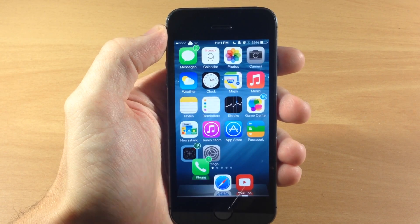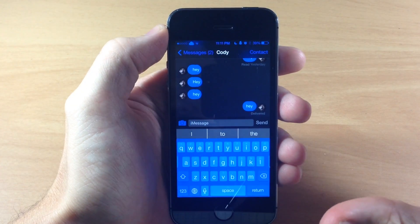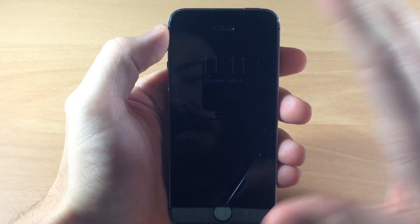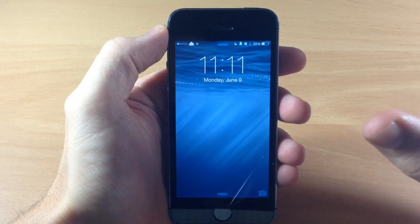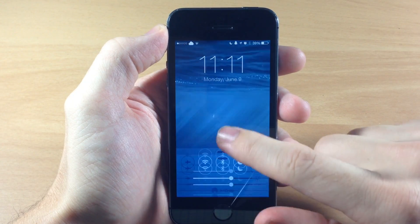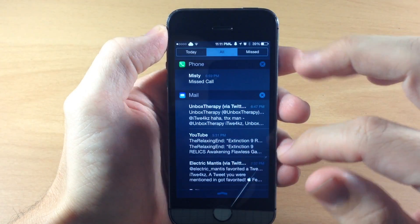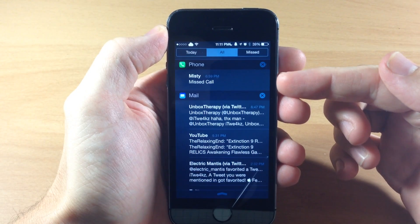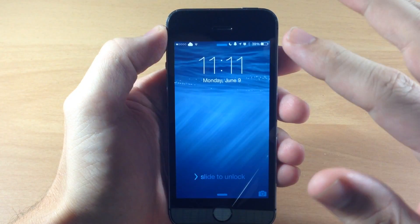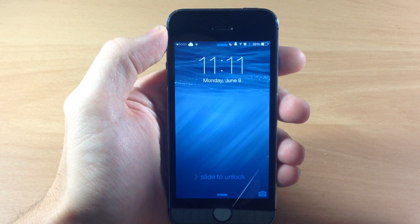So if I go ahead and open up my messages app and then lock our device, there are a few things that need to take place. First of all, you need to have access to your control center. You also have to have access to your notification center and have a missed call. This will also work if there's a missed call on the lock screen.